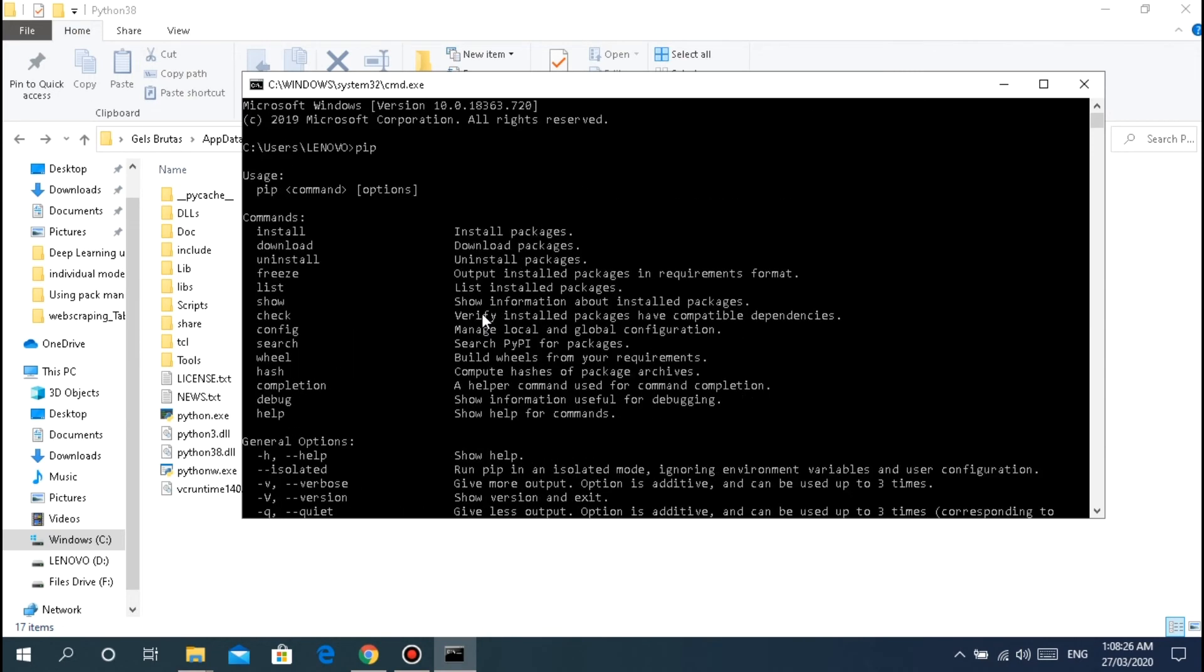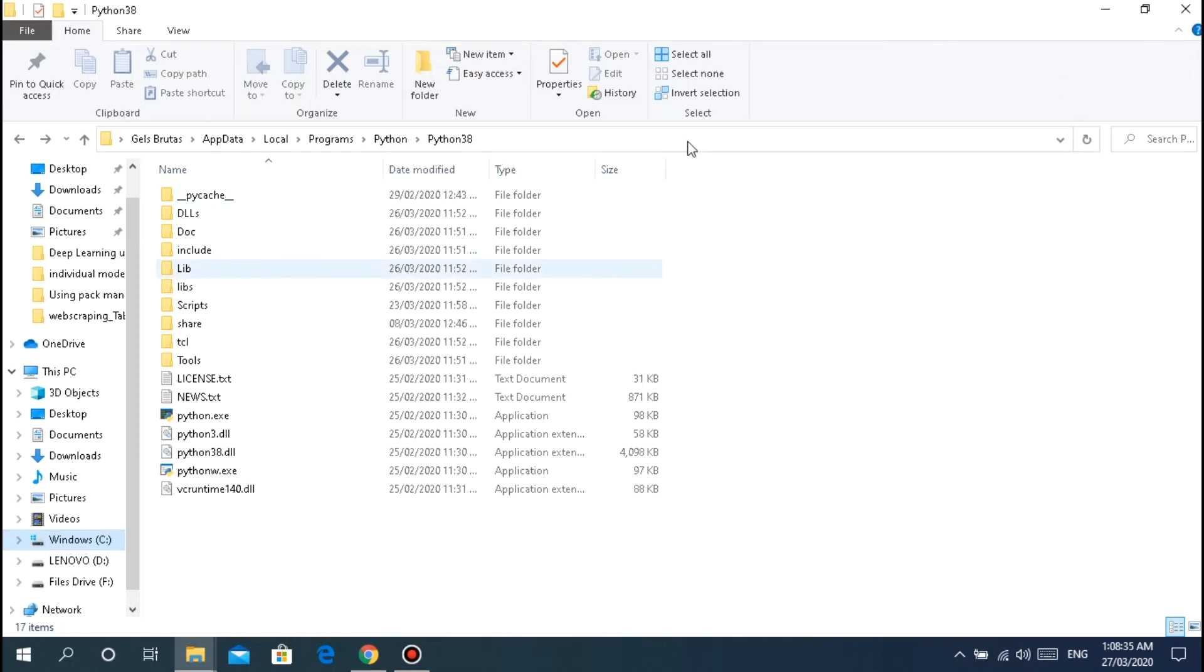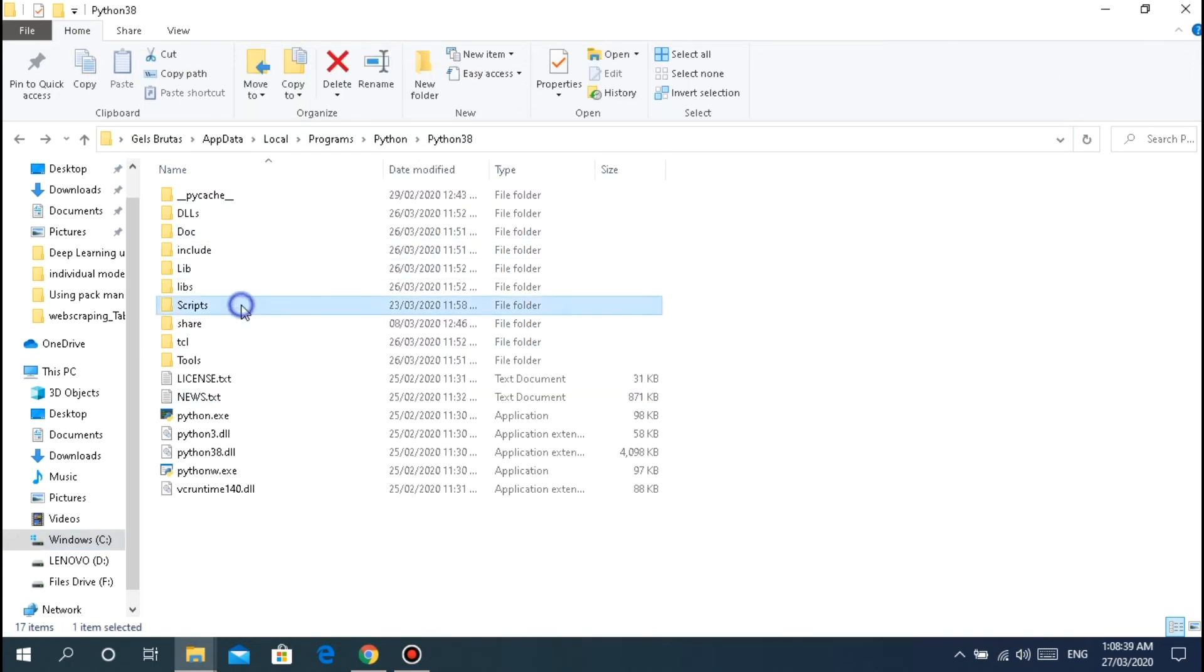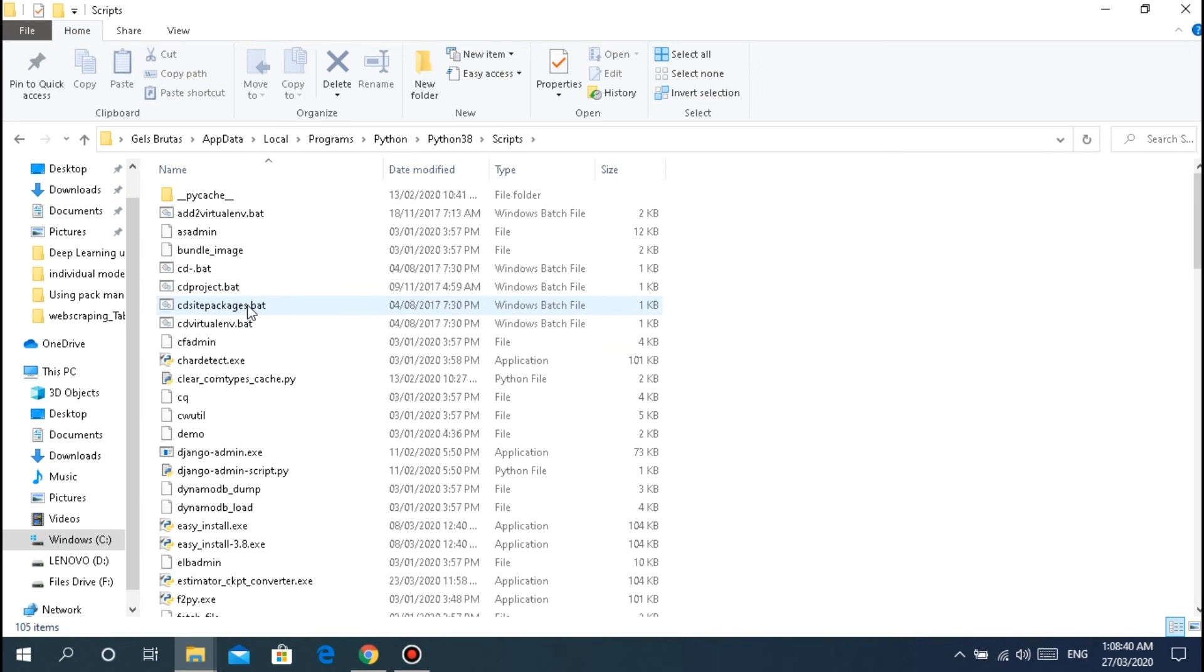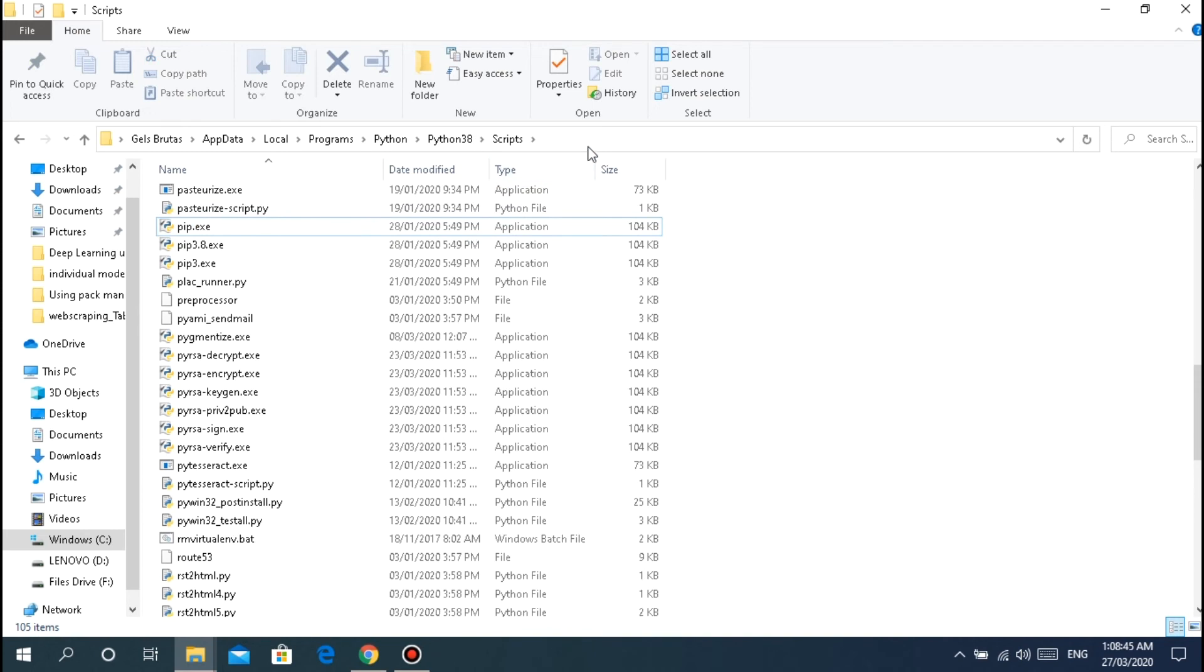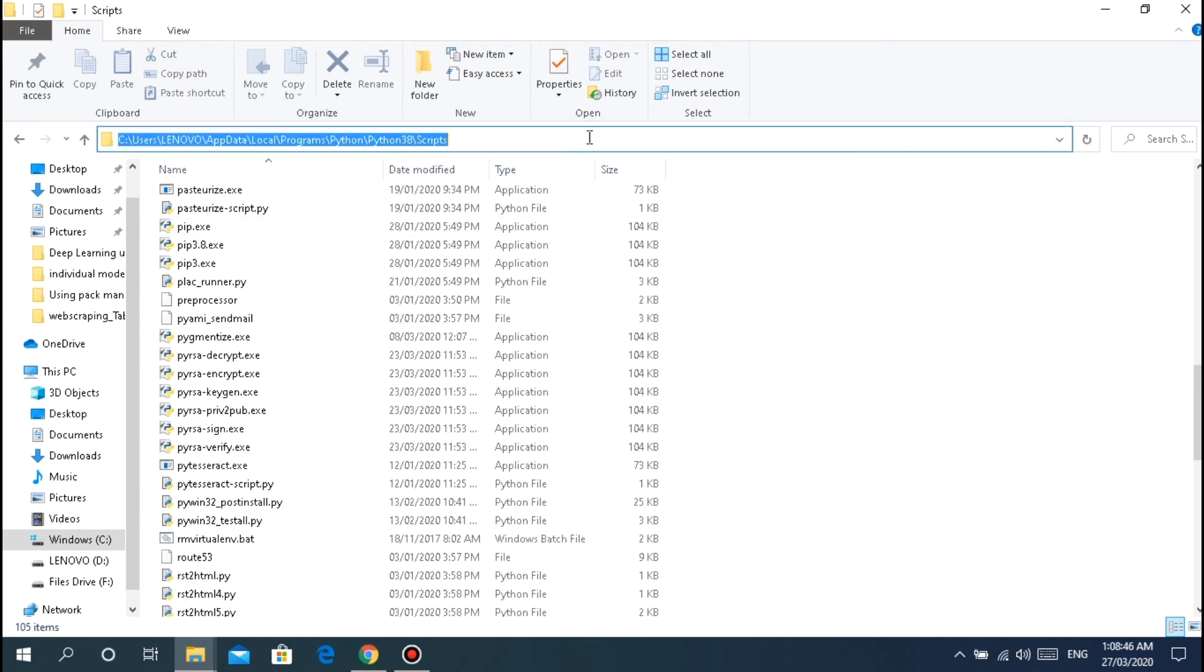Like that. If something like this appears, if yours says unrecognized external command, that means it's not in the system path, not in environment variables.